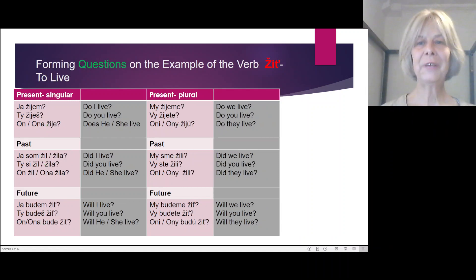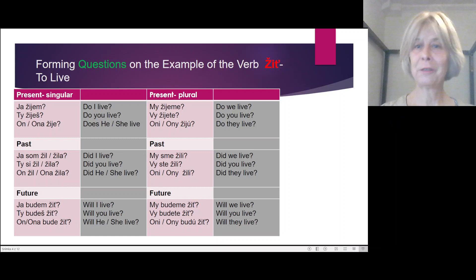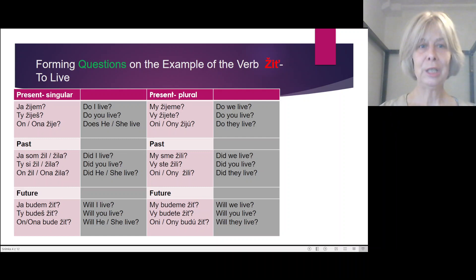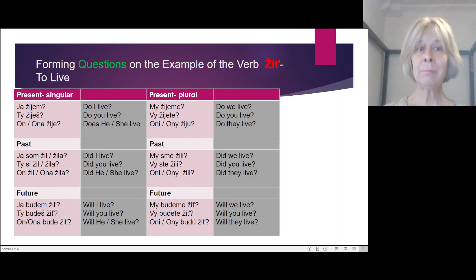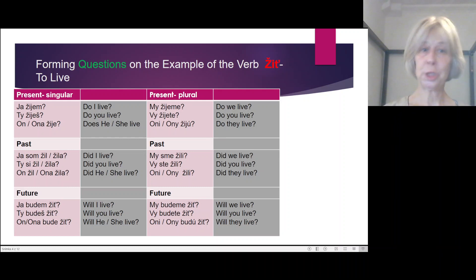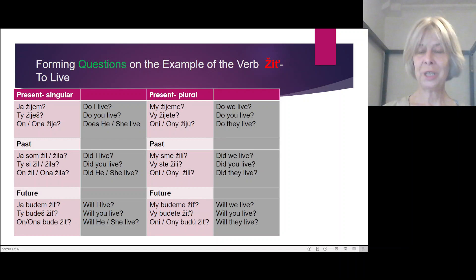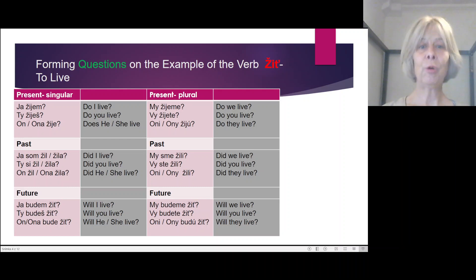Making questions in Slovak language is very, very simple — just with the help of intonation. Present: Ja žijem? Ty žiješ? On/ona žije? Plural: My žijeme? Vy žijete? Oni žiju?